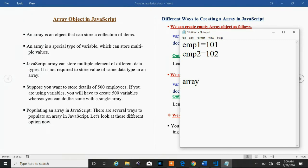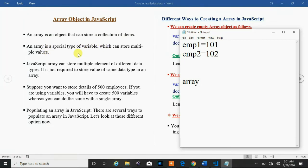An array is a variable under which we can store multiple values. Using the array concept, we can store multiple values under a single variable. An array is an object that can store a collection of items — it is a special type of variable which can hold multiple values.